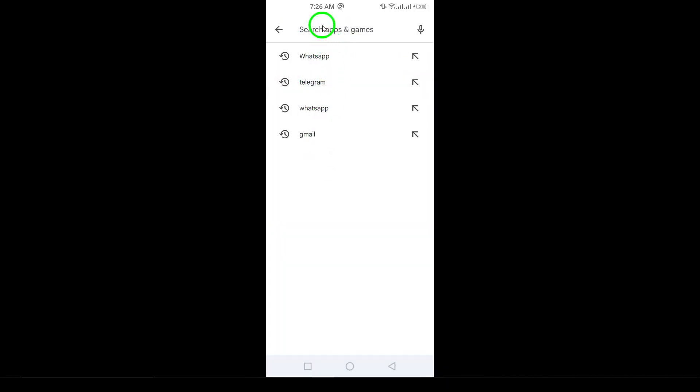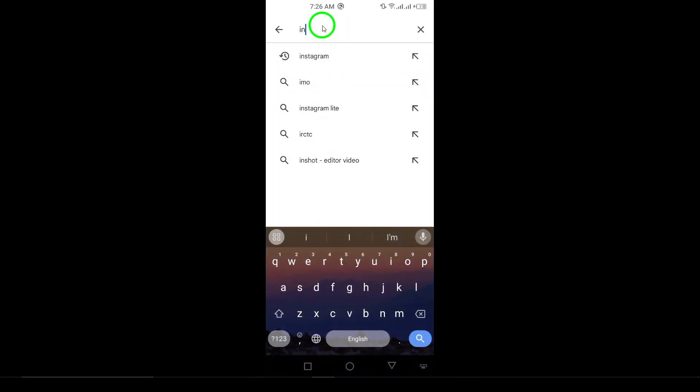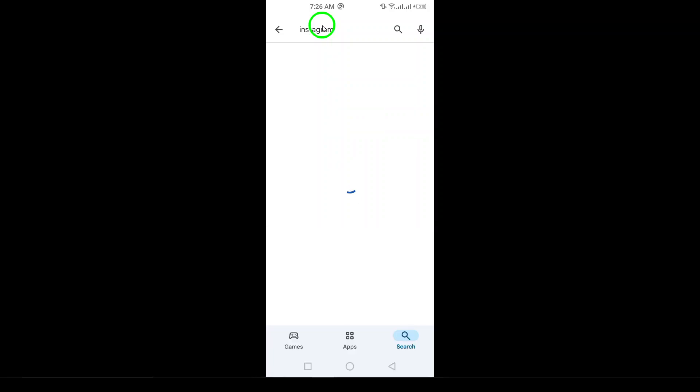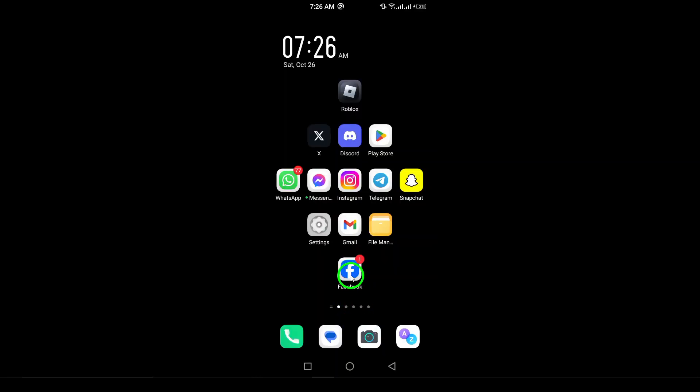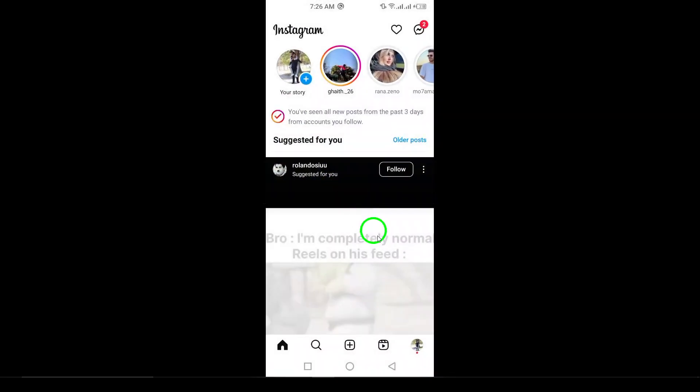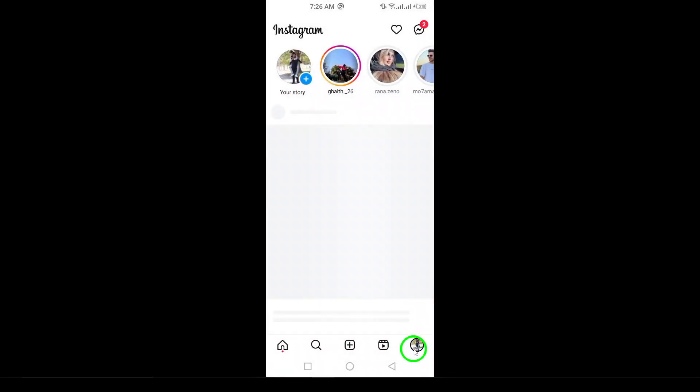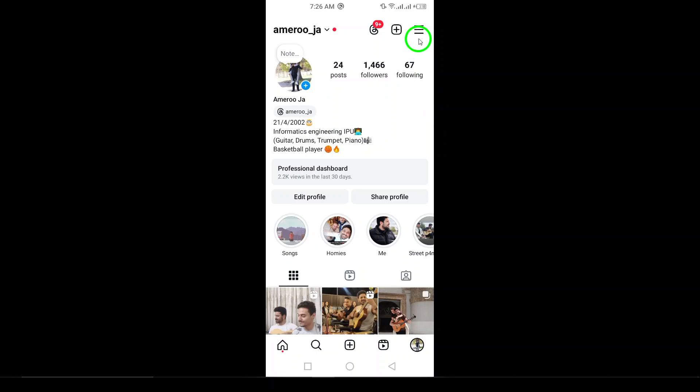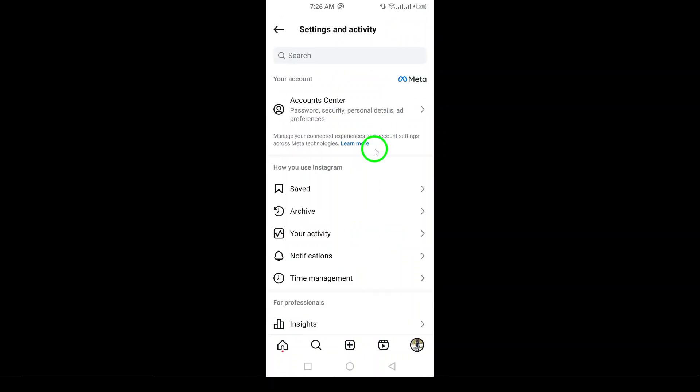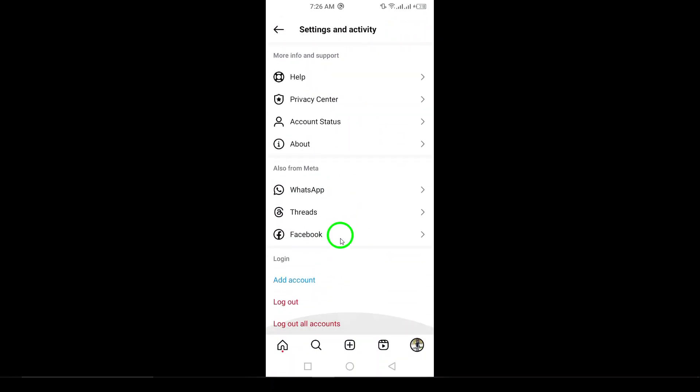Next, try logging out and back into your account. Go to your profile, tap on the three horizontal lines in the top right corner, scroll down, and select Log Out. Once you log back in, check if the comments are visible.